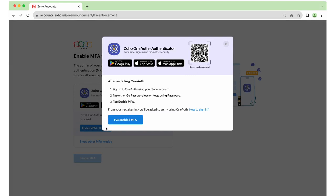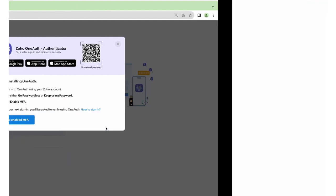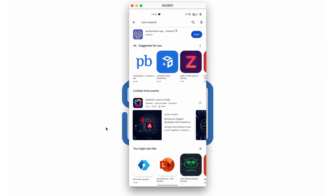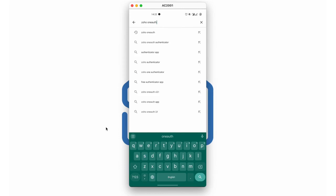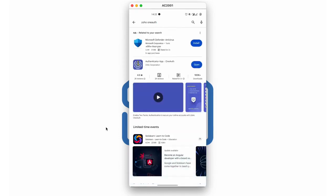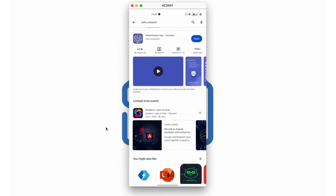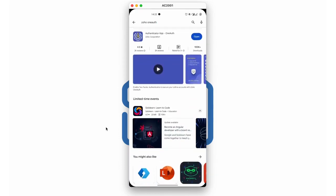Follow these instructions to configure MFA for your account. Download and install the Zoho OneAuth app on your mobile. Go to Play Store if you're using an Android mobile, and App Store if you're using an iOS mobile. After installing the app, click Open.